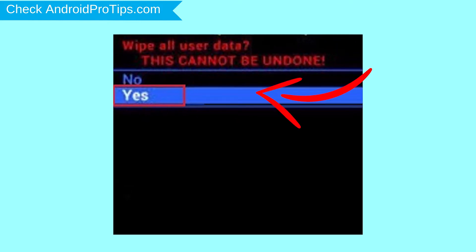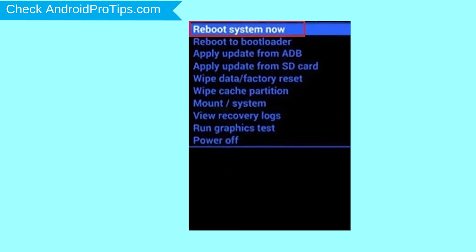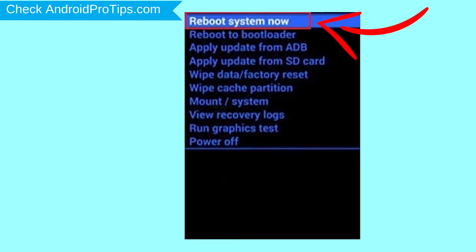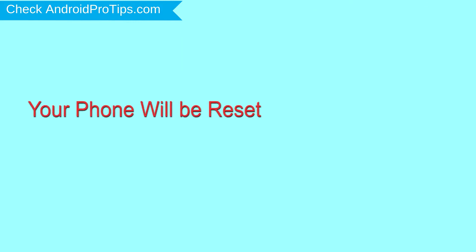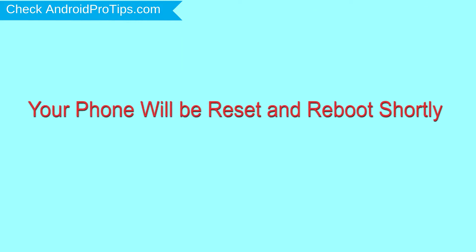Next, select the yes option. Finally, select reboot system now option. Your phone will be reset and reboot shortly.